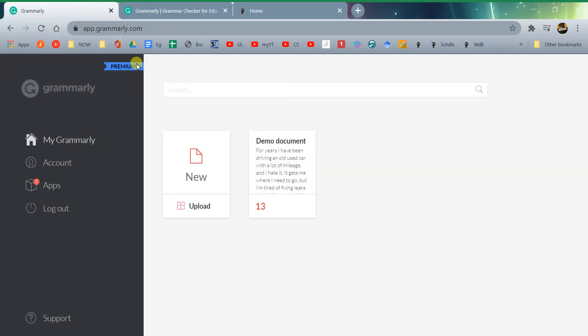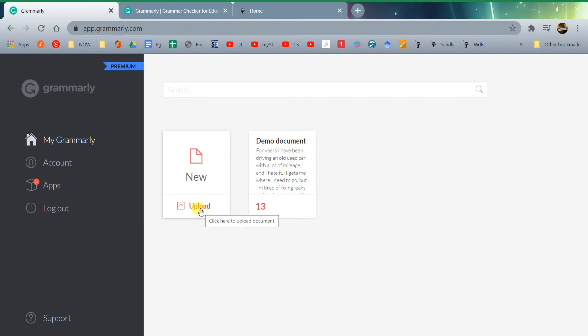You'll know you have the premium edition because when you log in online to grammarly.com, you'll see premium over here. Now, there are a couple of ways you can do this. You can upload a document. Once you finish typing your documents, when you turn in your drafts and finals, you're going to need to turn in a Grammarly report. This is one of your tools.